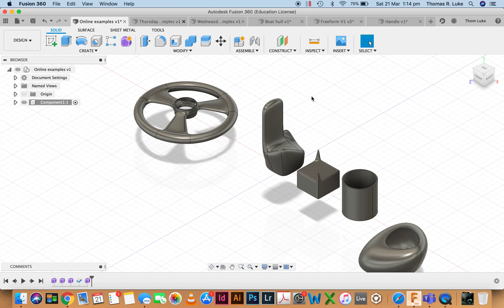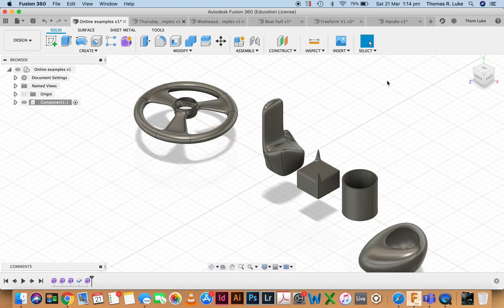A lot of it is thinking a bit more laterally about how an object might be modeled once you've got an idea about your shape.